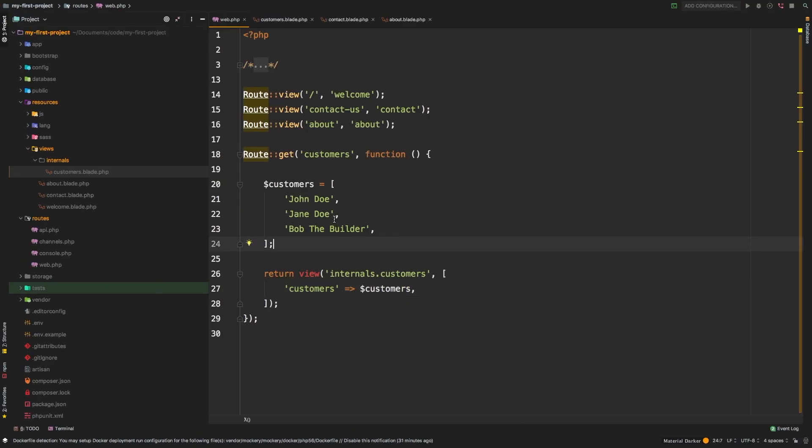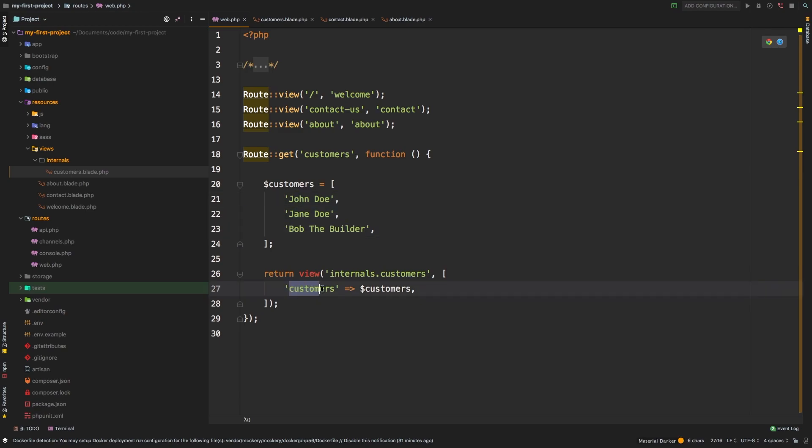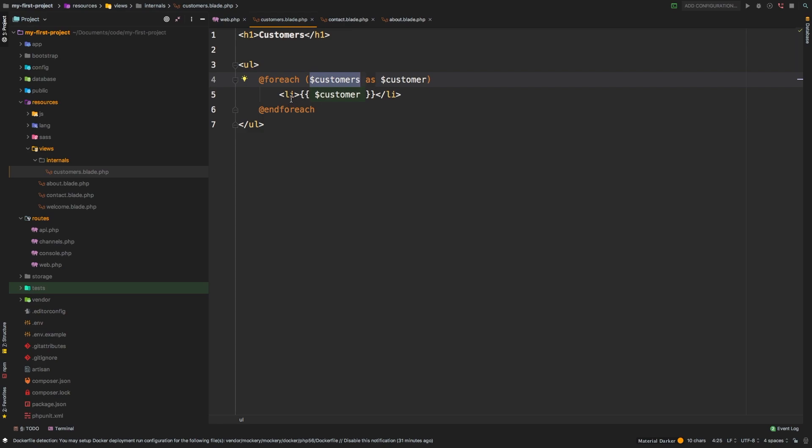To wrap it all up, we have three customers, and we're passing that in with the key customers. And then in here, we're using this new Blade syntax @foreach customers as customer. And we're simply echoing it out inside our unordered list. You're making great progress. Keep toying around with this idea until you grasp the concept of passing data to a view. And when you're ready, let's move on to the next lesson.